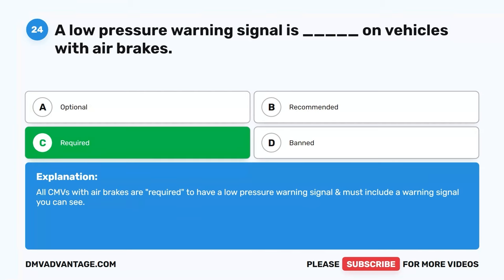Question 58. What is the formula for total stopping distance? A. Perception distance plus reaction distance plus braking distance equals total stopping distance. B. Perception time plus reaction time plus braking time equals total stopping distance. C. Perception duration plus reaction duration. D. Perception duration plus braking duration equals total stopping distance. The correct answer is A. Perception distance plus reaction distance plus braking distance equals total stopping distance. The perception distance is the distance your vehicle travels, in ideal conditions, from the time your eyes see a hazard until your brain recognizes it.